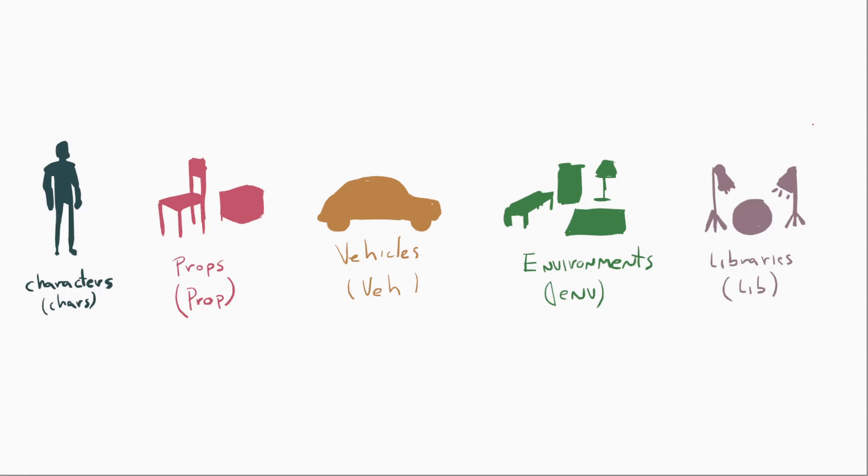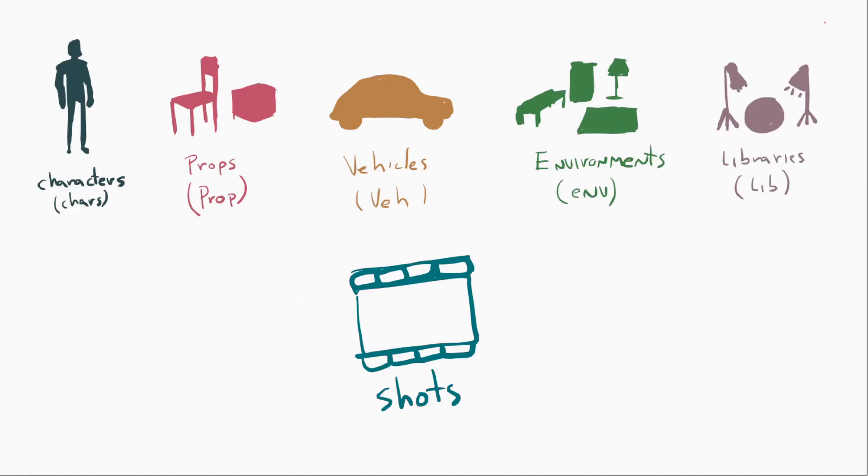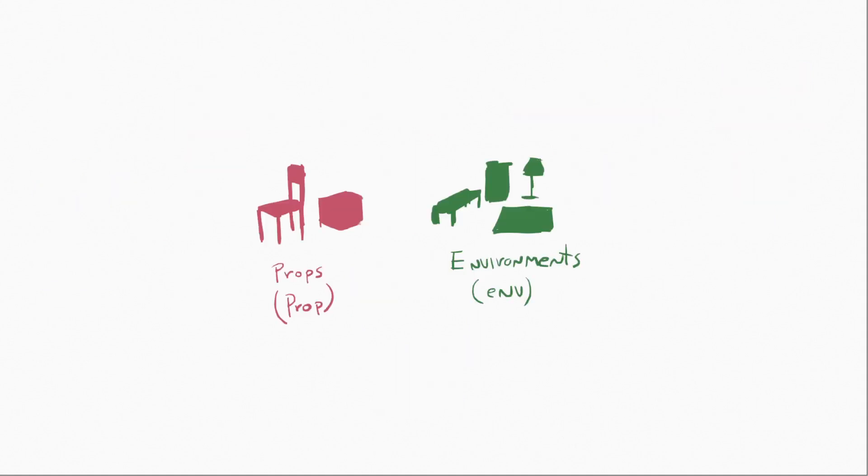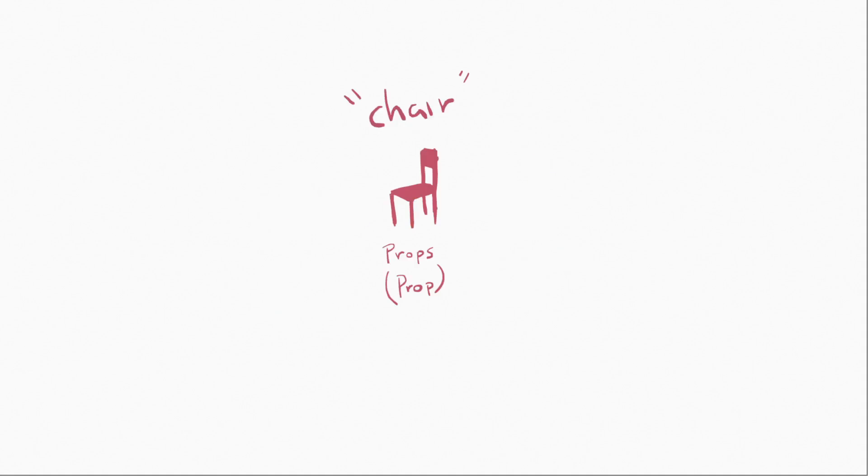These are all types of assets, and this is important because the big masses are assets, and then, of course, we have shots. And then shots have a bunch of other things inside. But let's focus first on props and environments for the example, and to begin with, let's just take a look at a prop.